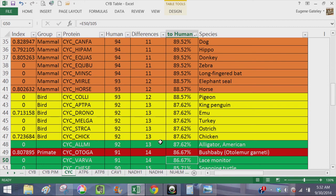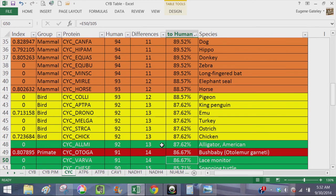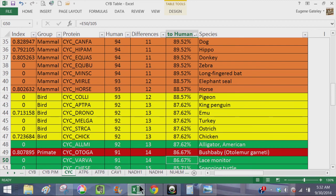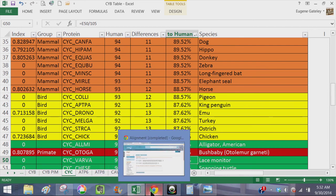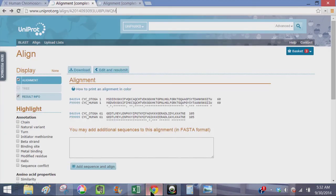And now the shocker: a bush baby, Oto Lemur Garnetti, being less similar to human at 14 differences than an American alligator at only 13 differences. Of course the question being, why in the world would an alligator be more similar to human than a primate? So to answer, well I'm not sure that there is an evolutionary answer to that question, but let's look at some of the data.